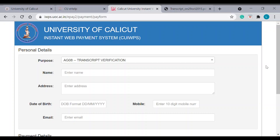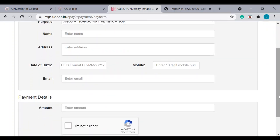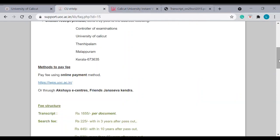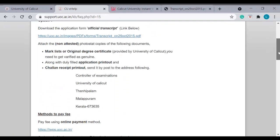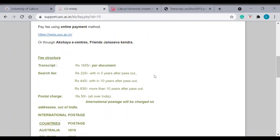Then, you can put your name, address, date of birth, mobile number, email, amount. The amount is here. The fee structure is given here clearly. So, it all depends on number of mark lists.